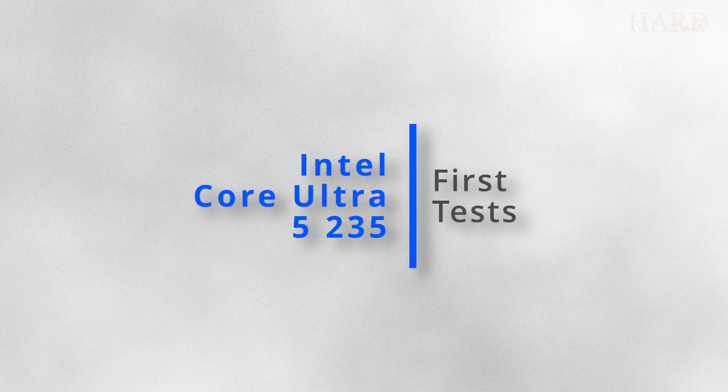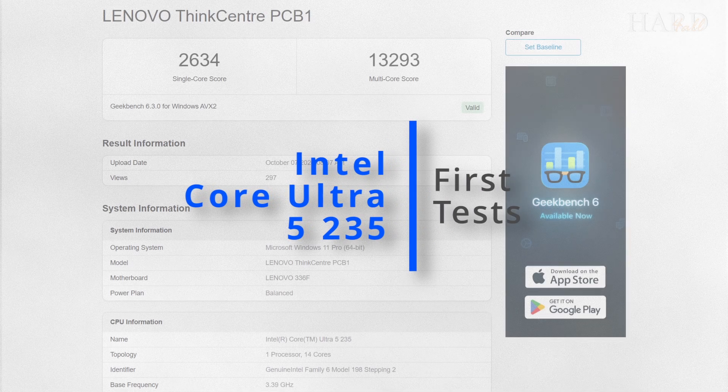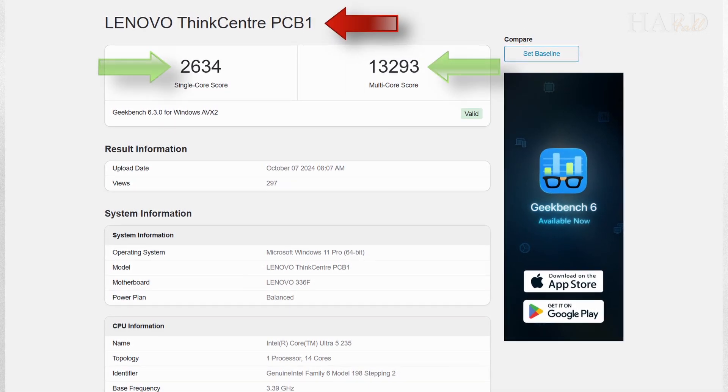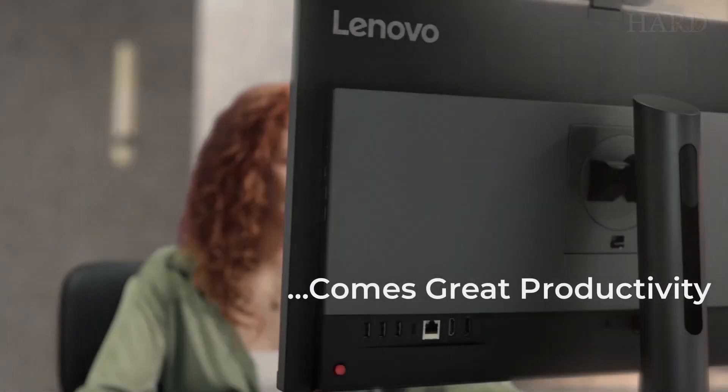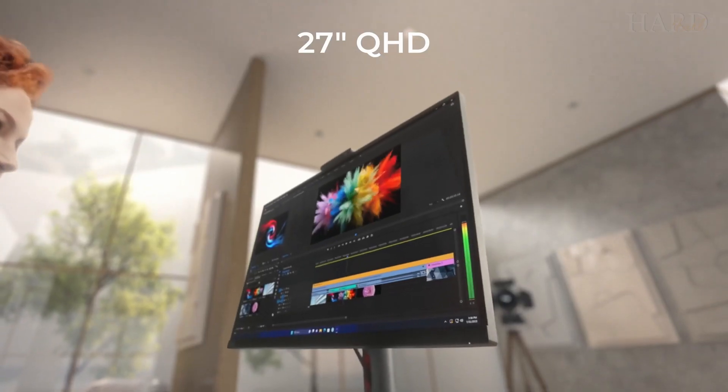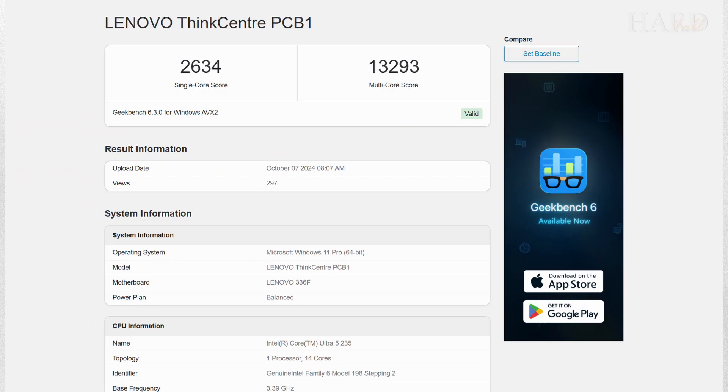Hello! The first test results of Lenovo ThinkCentre PCB-1 appeared on the Geekbench website. Perhaps this is a new all-in-one device from this manufacturer, but we are interested in it because of the Core Ultra 5-235 processor use.